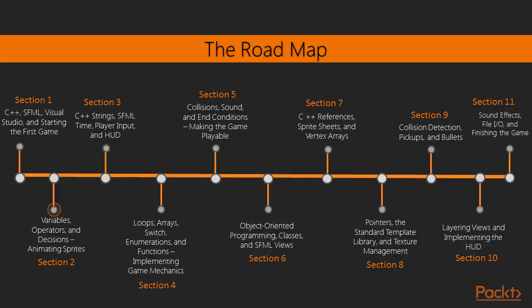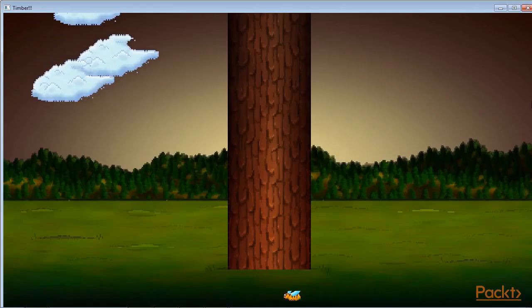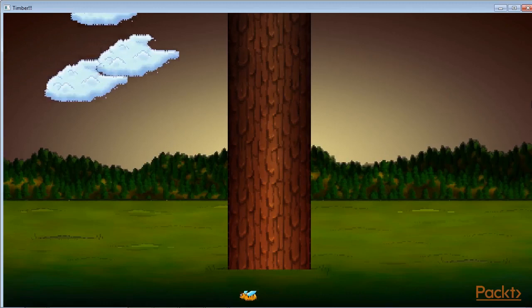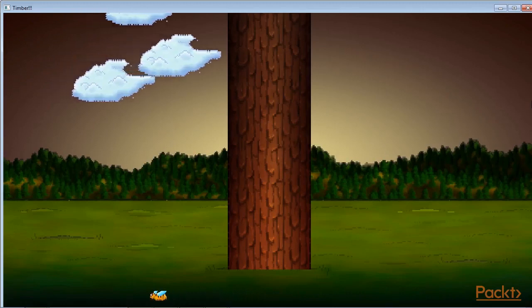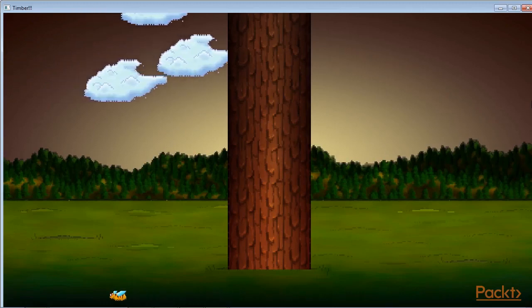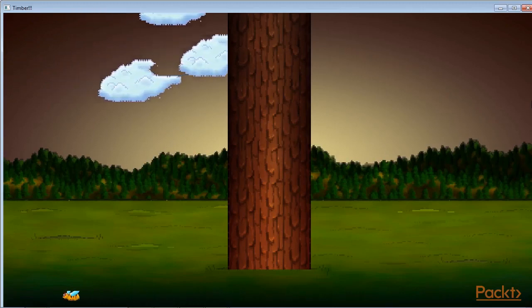In Section 2, we will do quite a bit more drawing on the screen, and to achieve this we will need to learn some of the basics of C++.